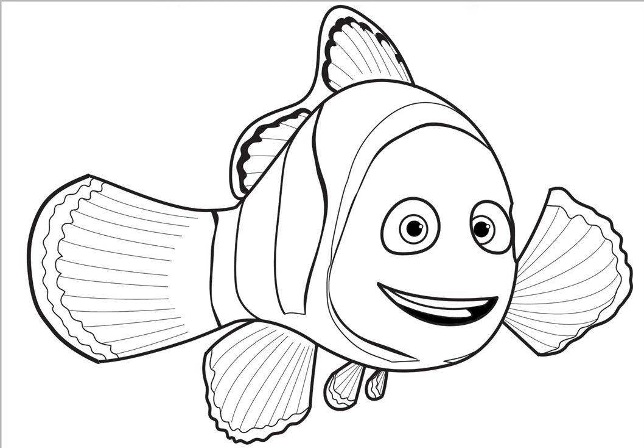Hi everyone, today I'm going to teach you how to draw Marlin, Nemo's dad, from Finding Dory. So let's get started.